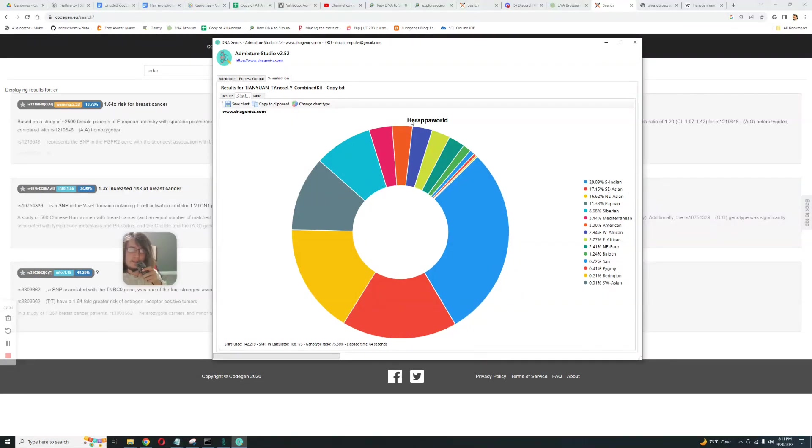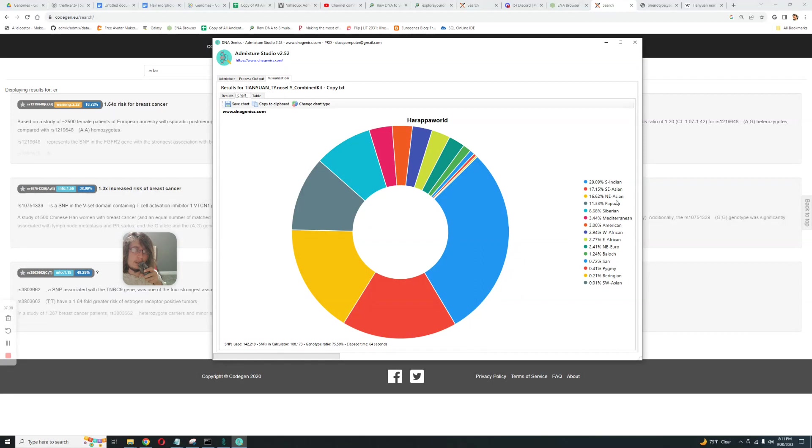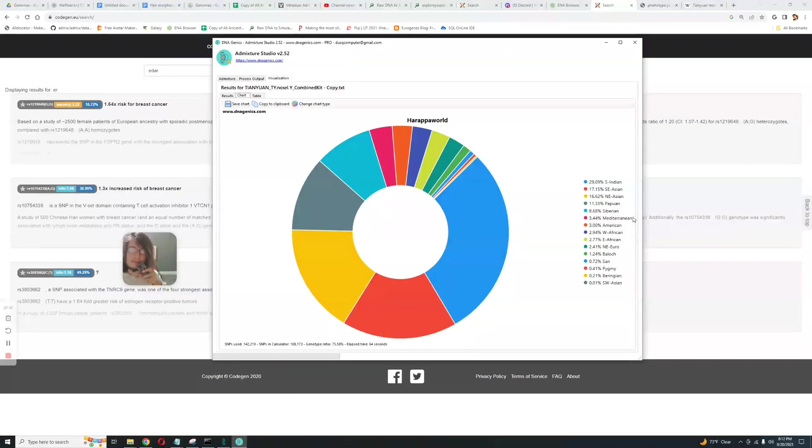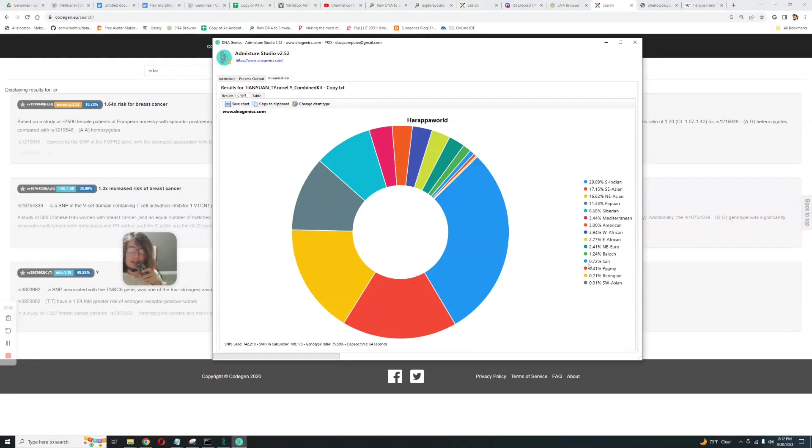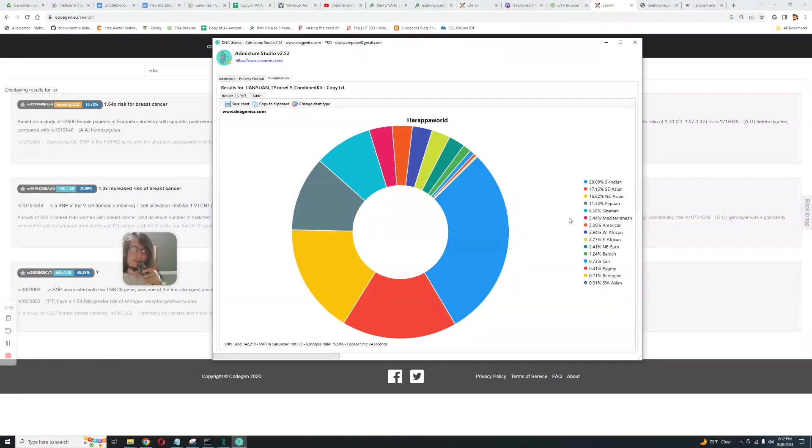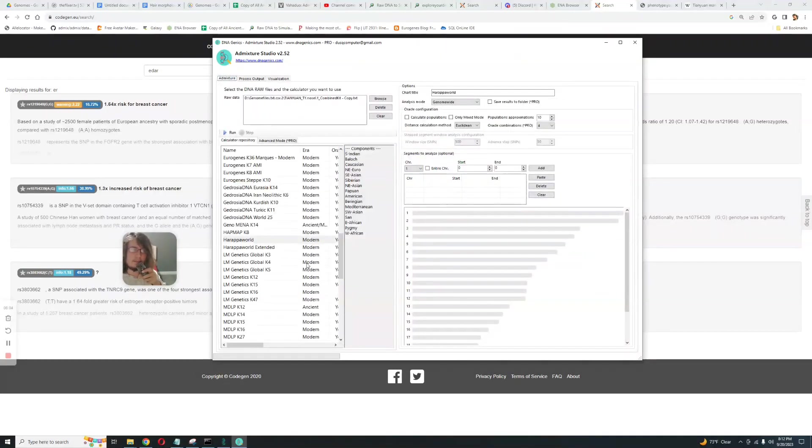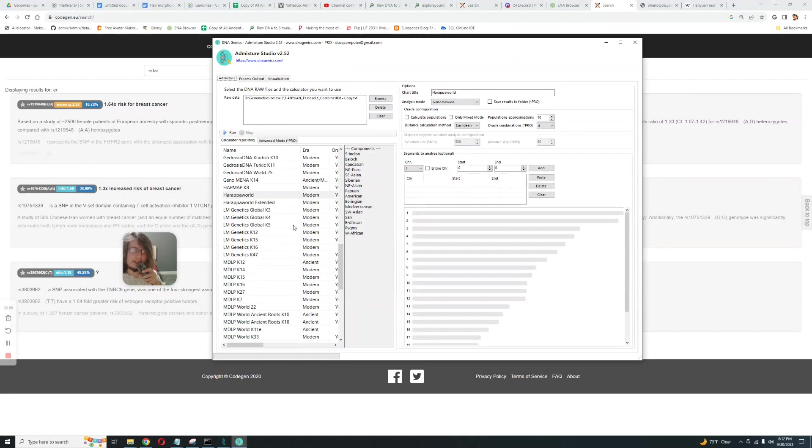This is what it's scoring with Harapa World. It's scoring 29 South Indian followed by Southeast Asian, Northeast Asian, Papuan. So a lot of affinity towards South Asians and South Indians is what I'm seeing here, and Southeast Asians too. It is scoring 3% Mediterranean, also scoring 3% West African and 3% East African and some San and Pygmy. So it's scoring some kind of archaic components too. This will be a very atypical, very exotic result for any modern person in Asia.